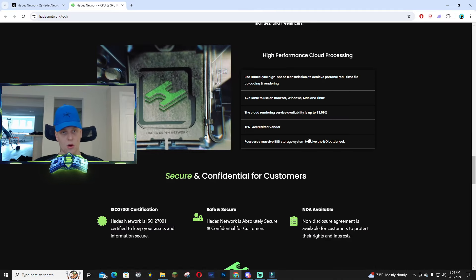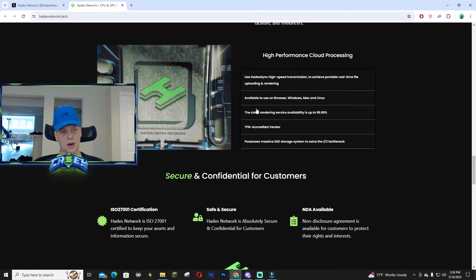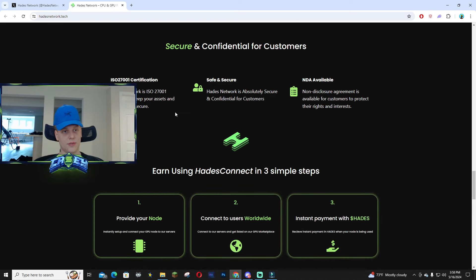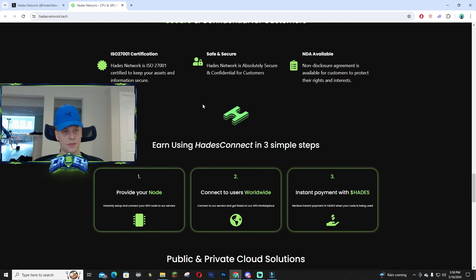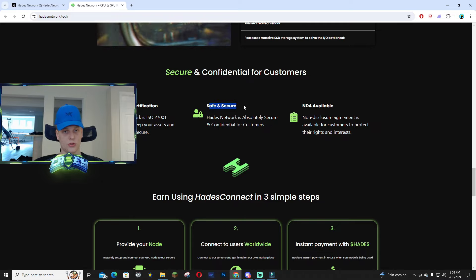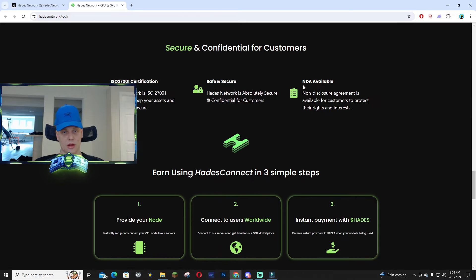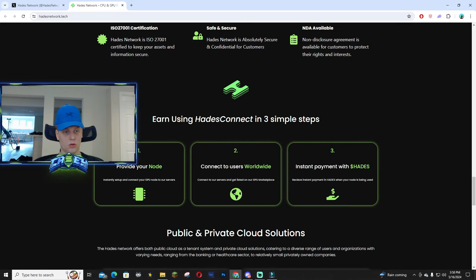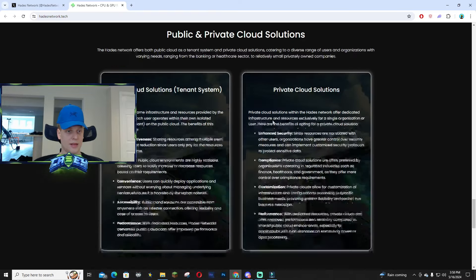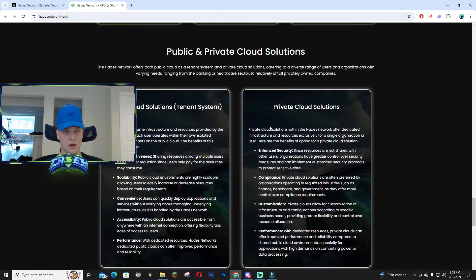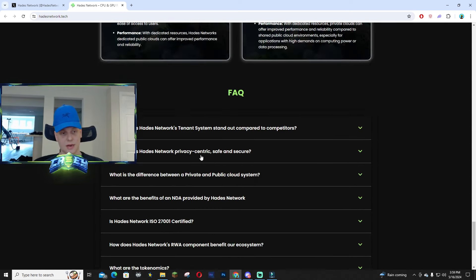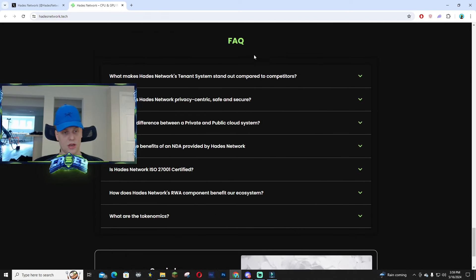Overall, just high-performance cloud processing. This is all about something that's actually useful and secure for all users, so it's safe and secure. Right here there's an NDA available as well which is pretty cool. You can get an understanding of what they have on their website—I'm going to link it down below as well as their FAQ.